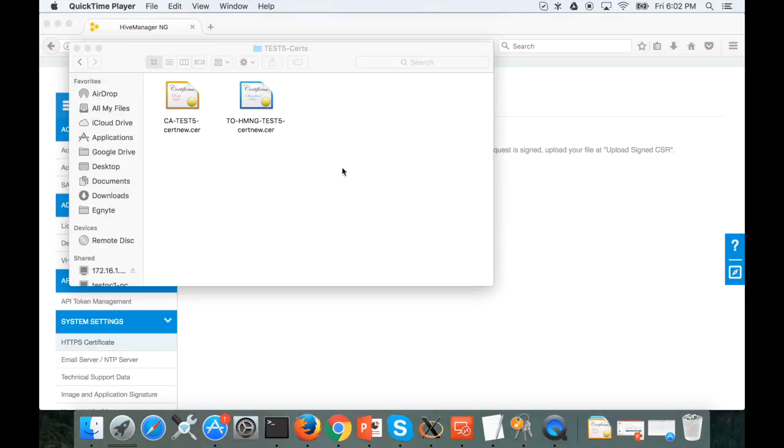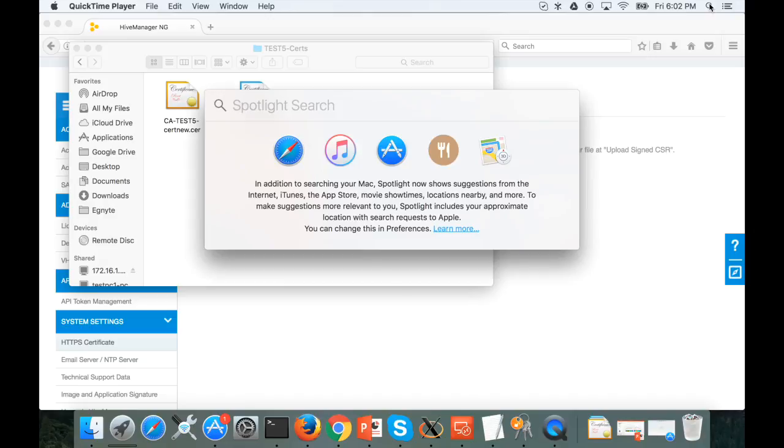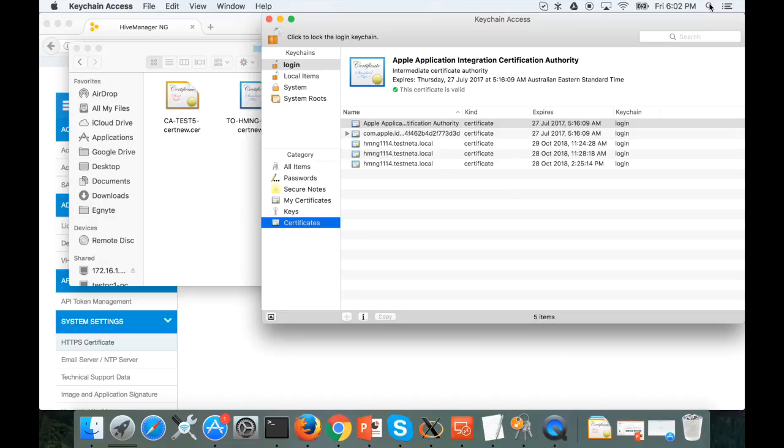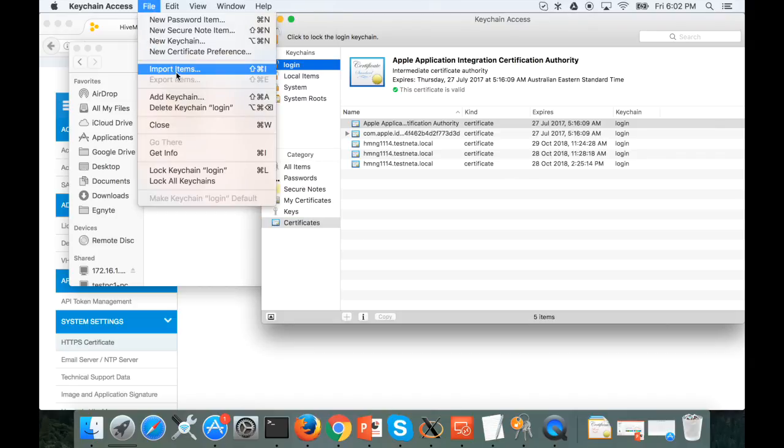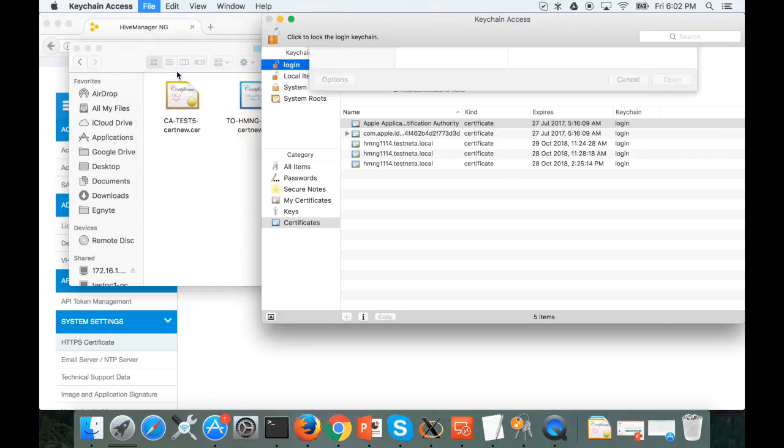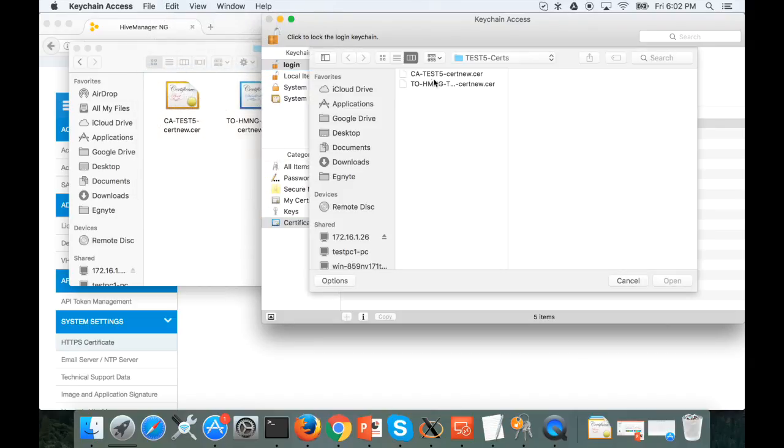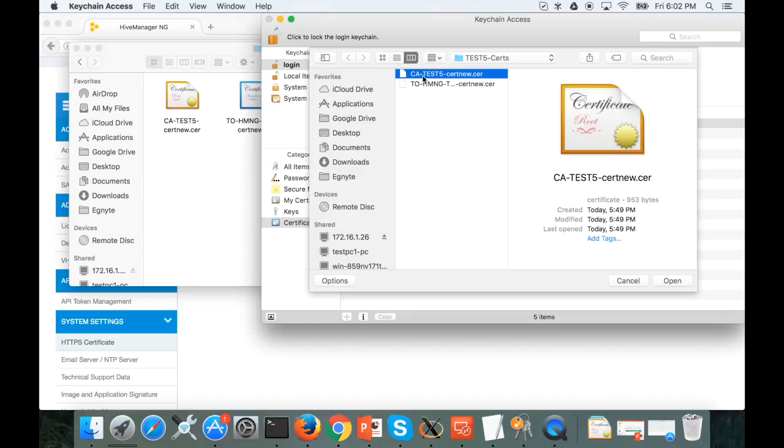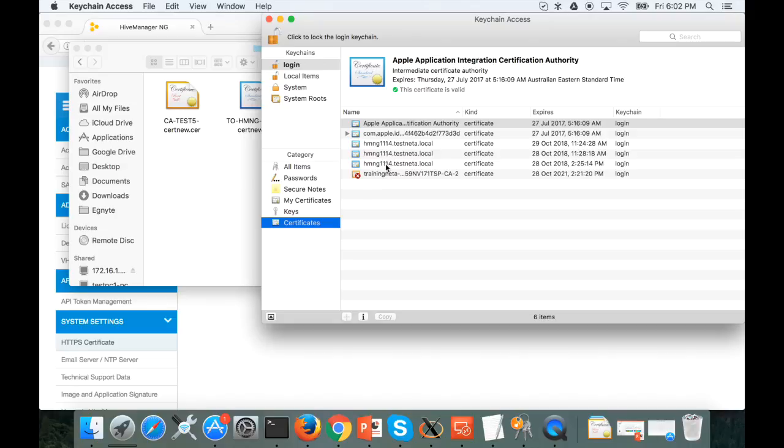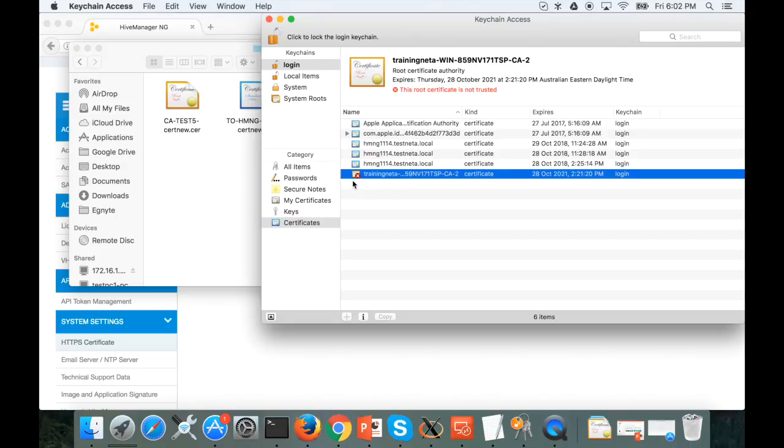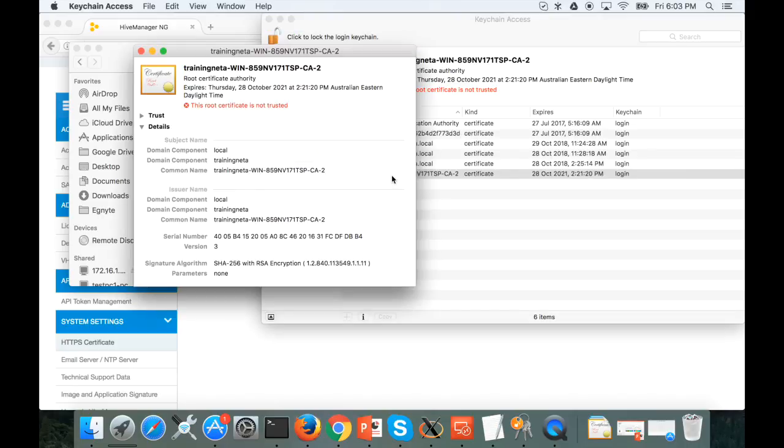The next step is to install the root CA certificate in all the clients. I go to files, import and select the CA certificate. Click open and you will notice it comes to certificates with a red cross. This root certificate is not trusted. Double click and open this.